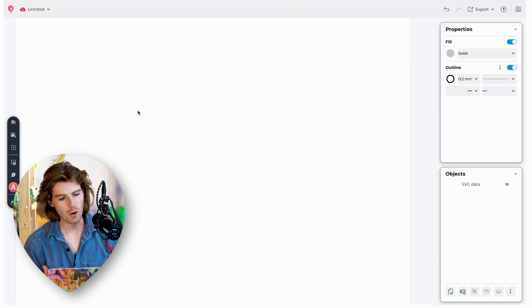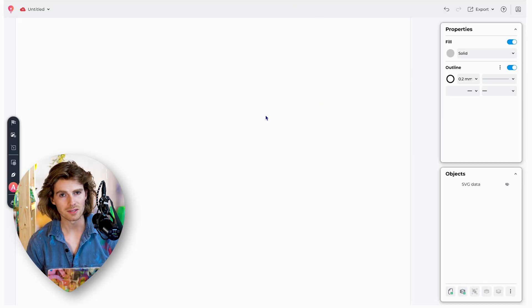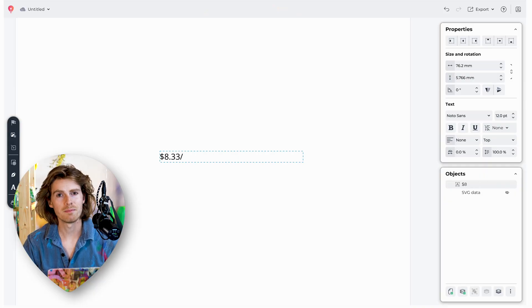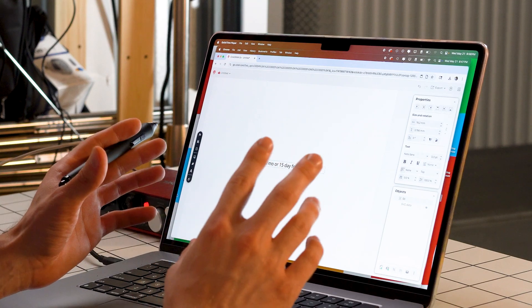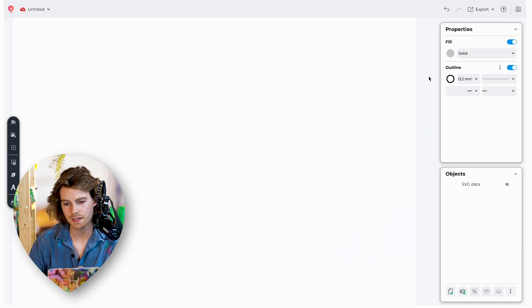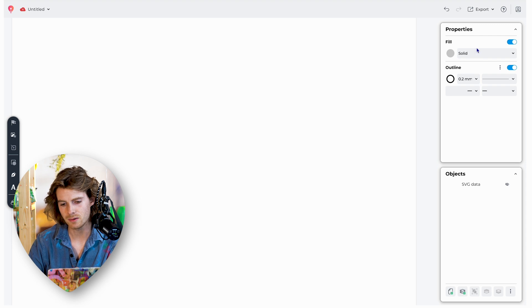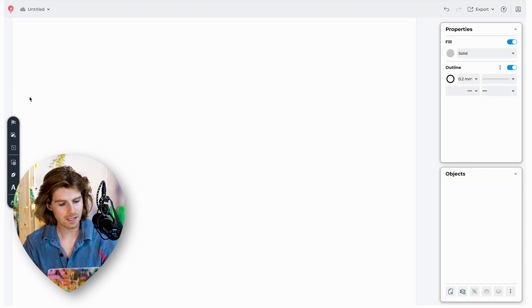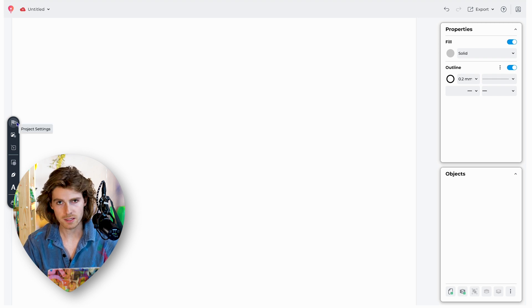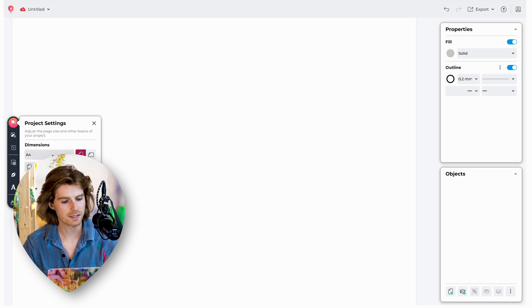This is what it looks like when you open it up. I'm in Google Chrome right now. Pricing for this is about $8 a month — there's a 15-day free trial, but it's not free. On the right side, we have a properties panel and below that a layers panel. Pretty basic stuff. And on the left side, we have a very minimalistic toolbar — just the essentials.